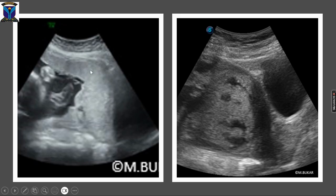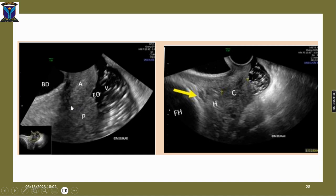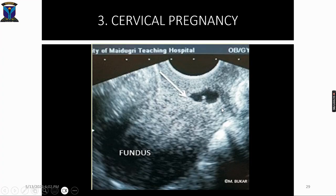This transabdominal image shows placenta previa in a patient with a previous cesarean section — no accreta at 27 weeks. Another case with two previous cesarean sections shows features of accreta. Note the difficulty with transabdominal ultrasound in assessing the cervix in a patient presenting with antepartum hemorrhage. It was difficult to identify the cause, but there was no local cause as far as the cervix was concerned; blood clots were observed between the fetal head and the internal cervical os. This is a case of cervical pregnancy — the implantation is below the internal os line.